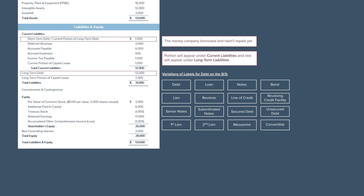Here are some common labels for debt that appear on the balance sheet. When you see these items, just know that they are debt and you should treat them as such.